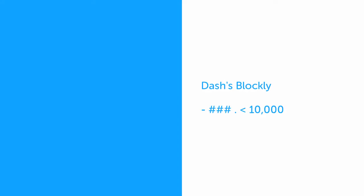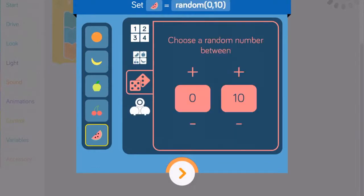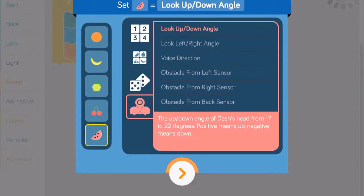In Blockly, however, you can only store a number, and it must be a number under 10,000. You can, however, set a variable equal to some interesting variations of a number, including another variable, a random number between two extremes, or even a numerical value gathered by Dash's sensor data.